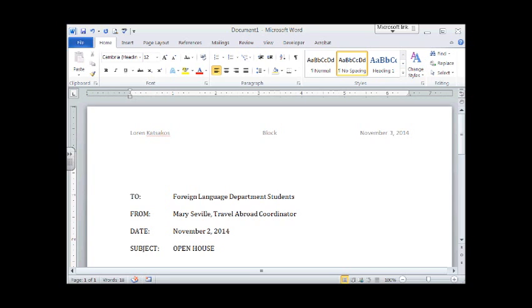So all memos start like this. You have a TO, a FROM, a DATE, and a SUBJECT. TO, FROM, DATE, SUBJECT are all in capital letters. We tab in order to type in the information. Foreign Language Department, Mary Seville, the date, and the subject line. We're now ready to type our memo.